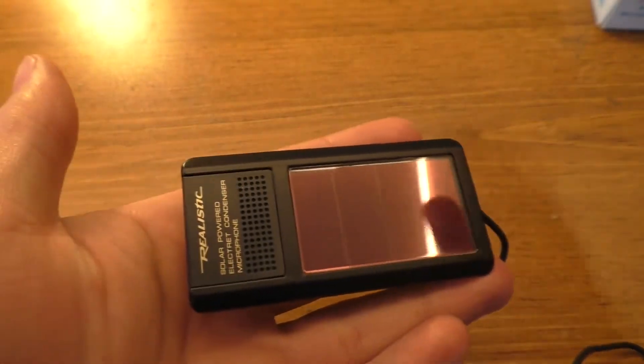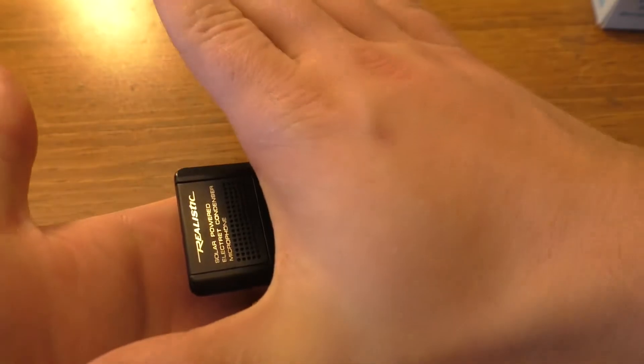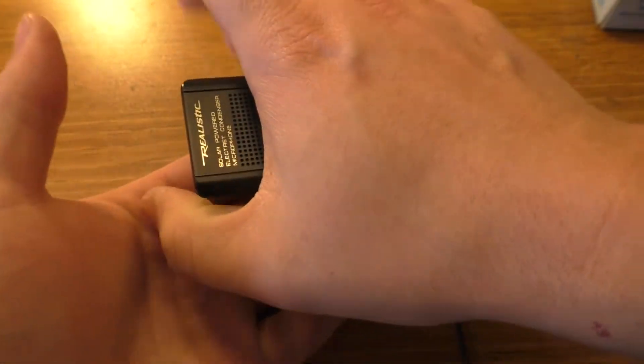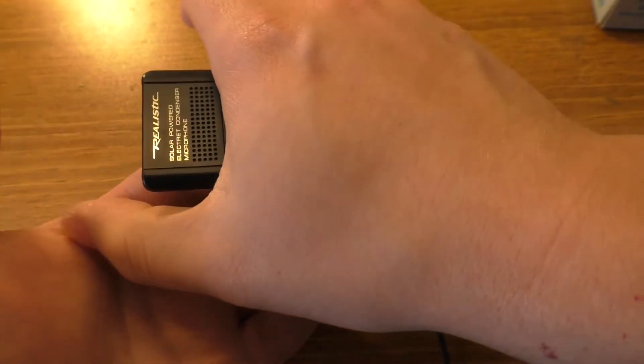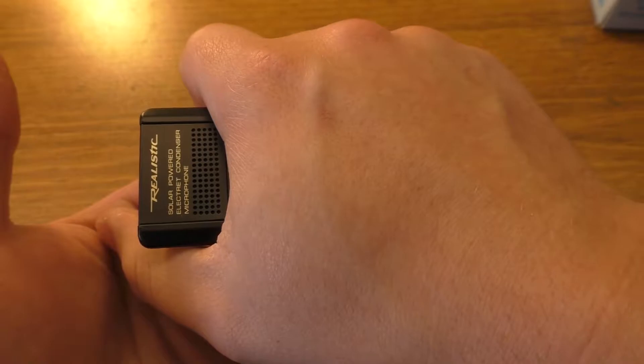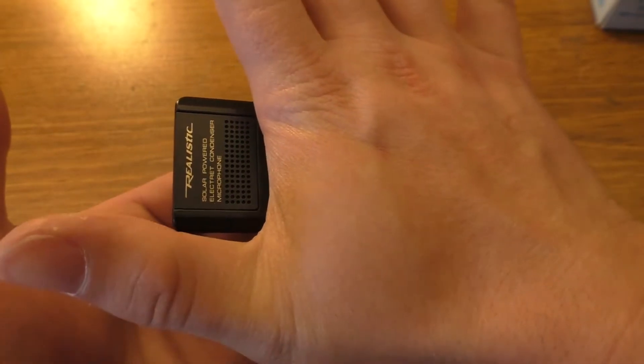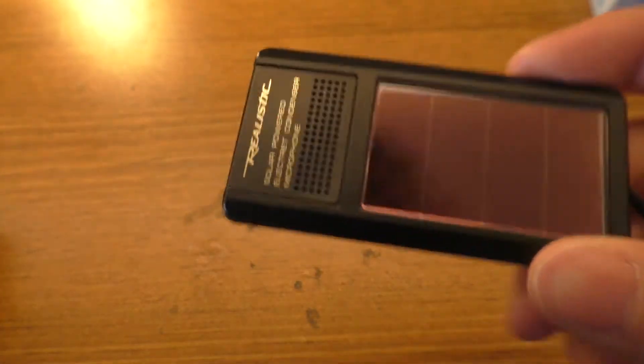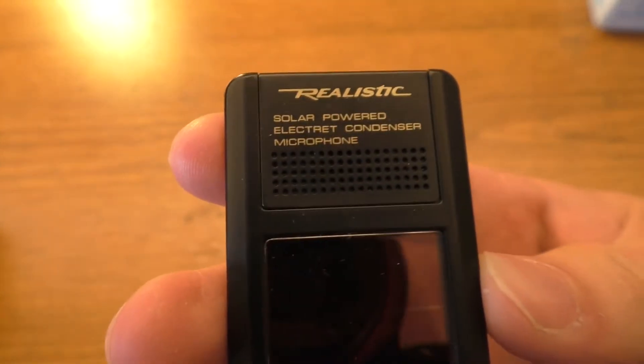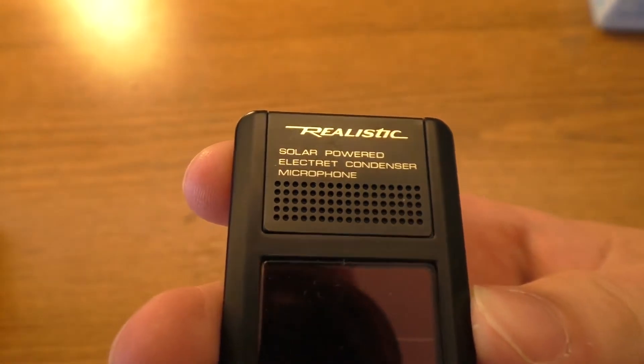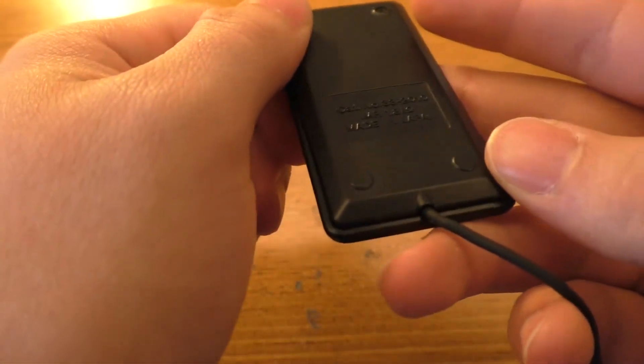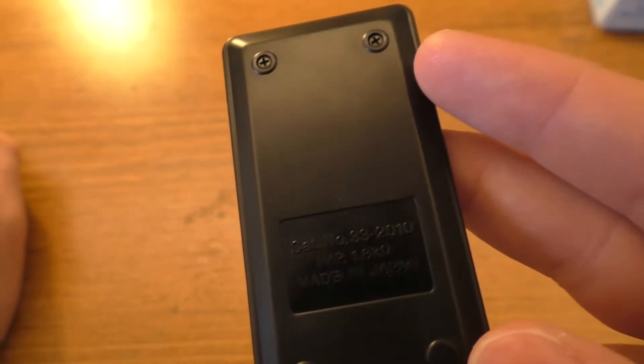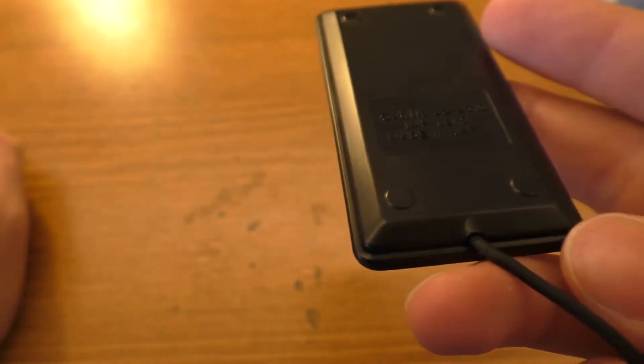And that's covering up all of it. I'm going to see what happens if I just put my hand over the entire thing. It's probably not going to work too well. I'm going to hold it there too, because this thing may have a capacitor in it to kind of help it out. You can see the realistic solar-powered electric condenser microphone branding on it.